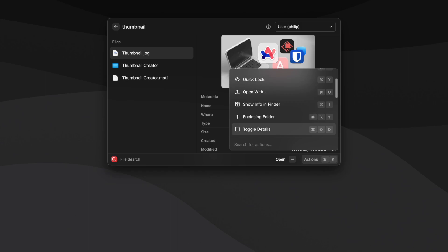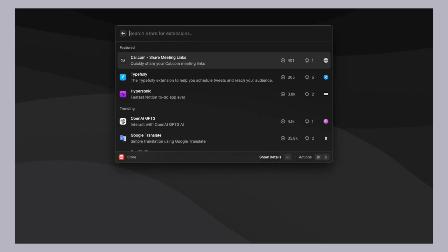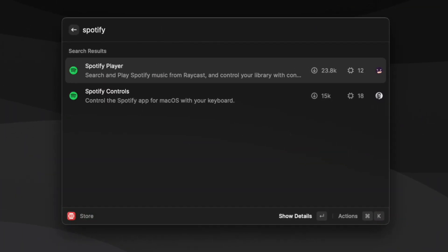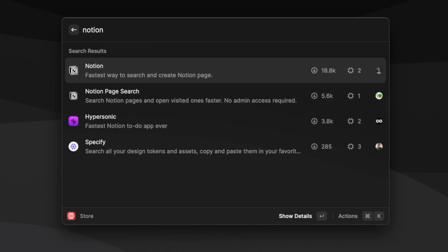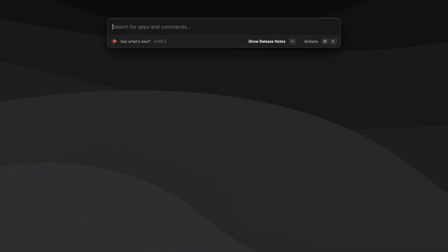The great thing about Raycast is that there's a community-driven extension store that can run commands for almost anything you'd want such as interacting with Spotify, Unsplash, Notion, Obsidian and more. Now let's use Raycast to open the next app on this list.